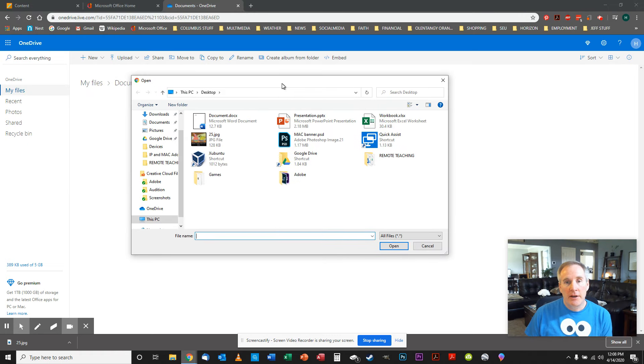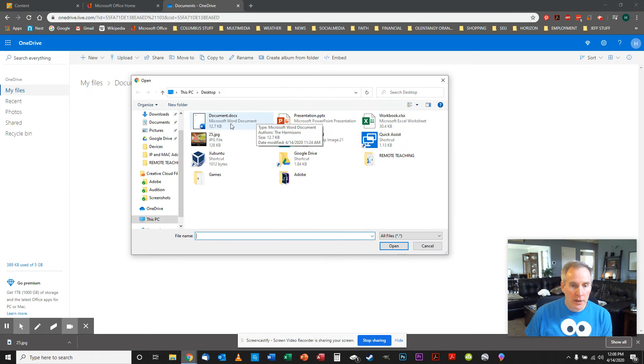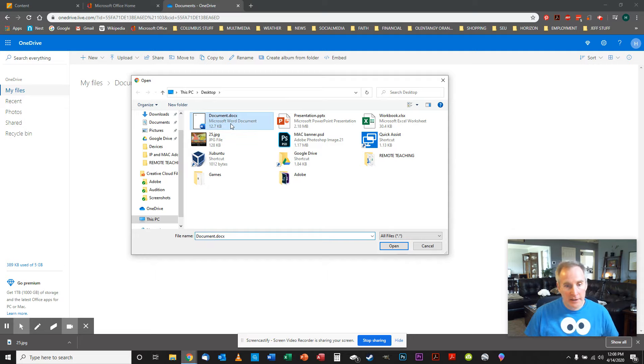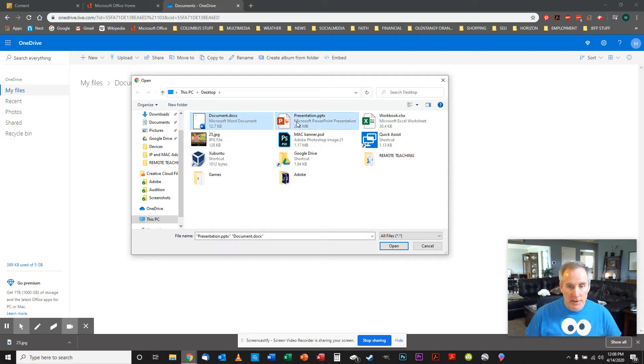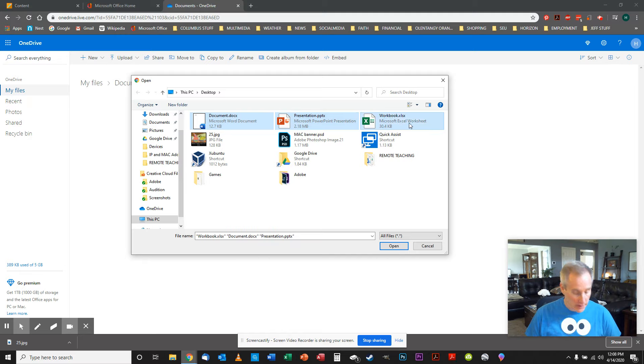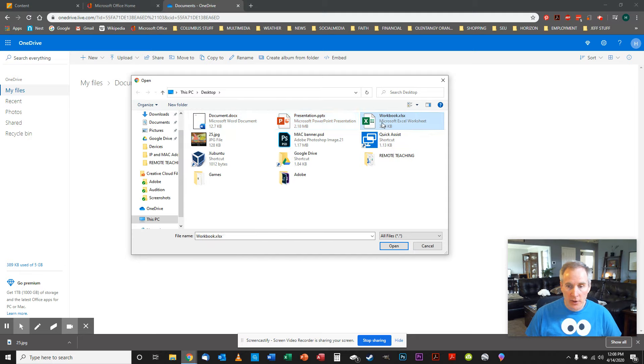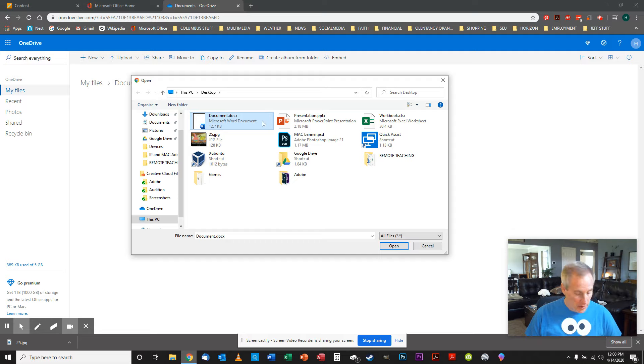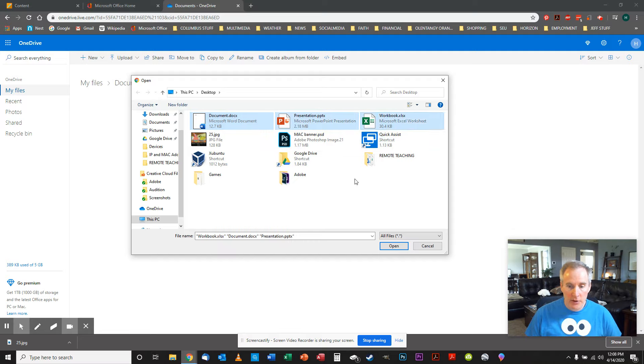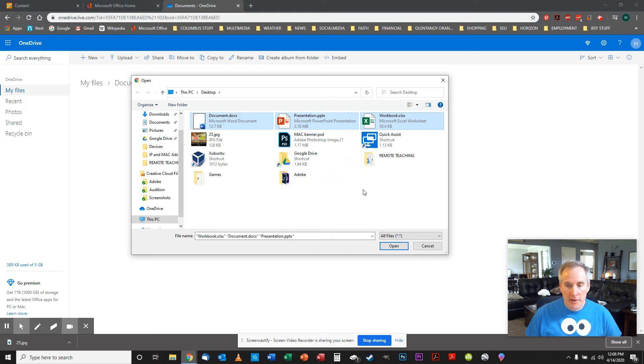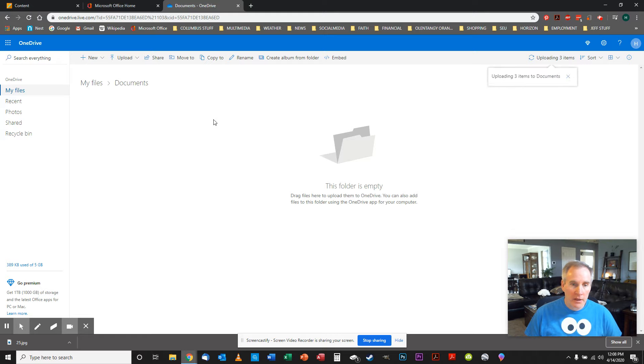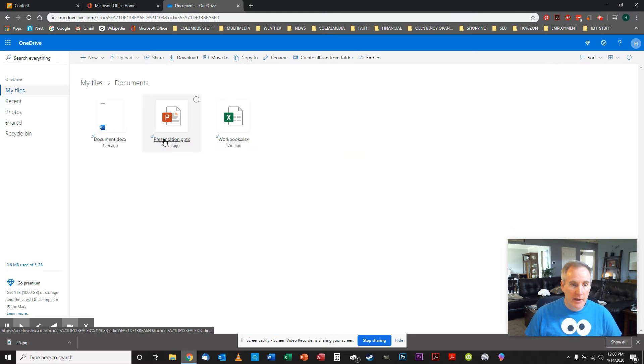So I put mine on the desktop. So what we're going to do is we're going to select Document.DOCX, Presentation.PPTX, and Workbook, Excel file. Now what I did was I hit the Control key and I was able to select multiples. You don't have to do it this way. You can do them single if you want, but if you want to do three of them, you can just click the one and then hold the Control key down and click another one and another one, and you get all three. But you can do them individually, no big deal. So you hit Open. It should upload those and plop them right in the documents.